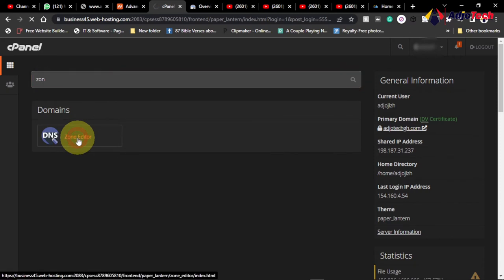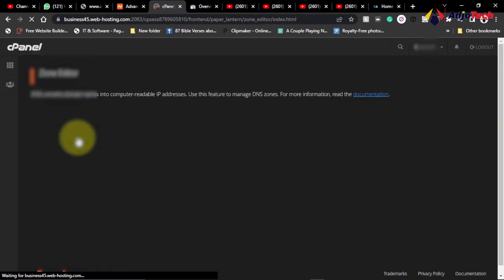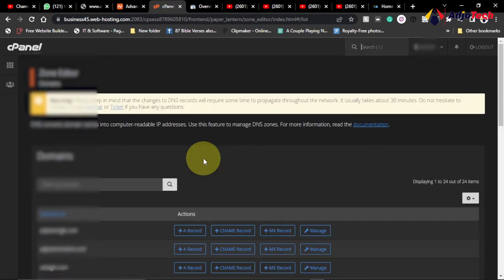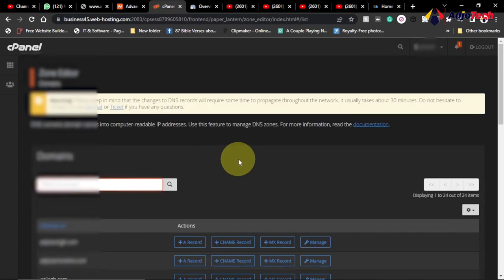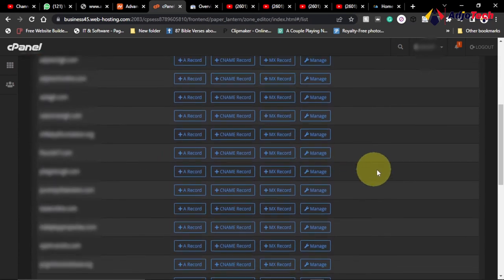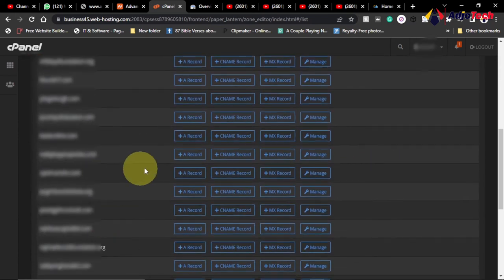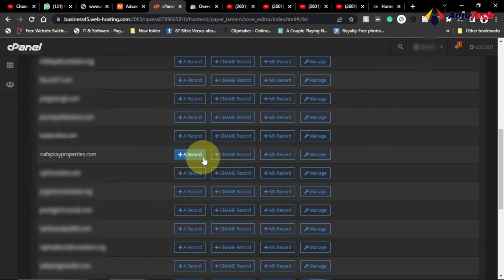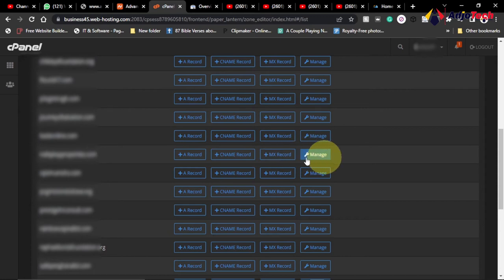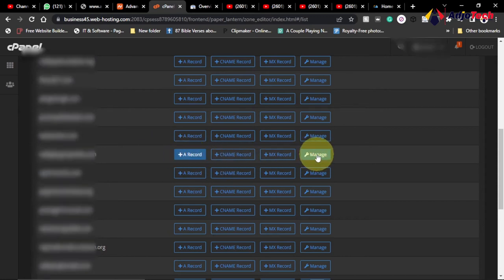This is going to be our zone editor and we want to look for the domain name we want to actually verify. This is the domain name over here. We have other related information, so we want to add a report to this. Click on manage.